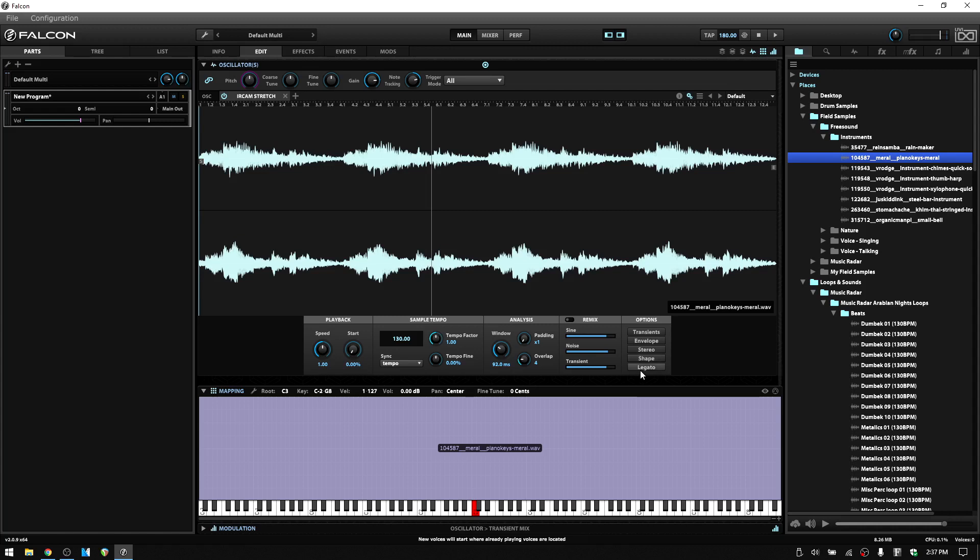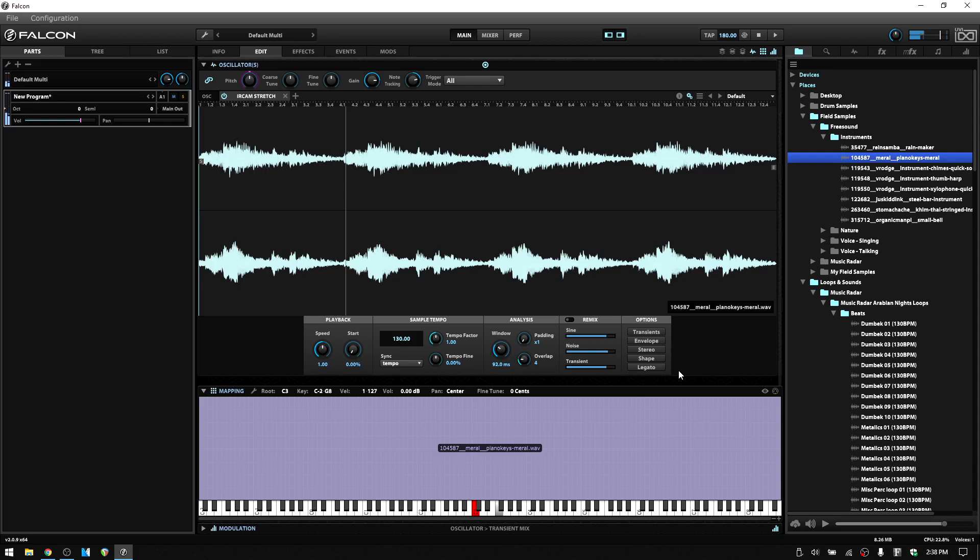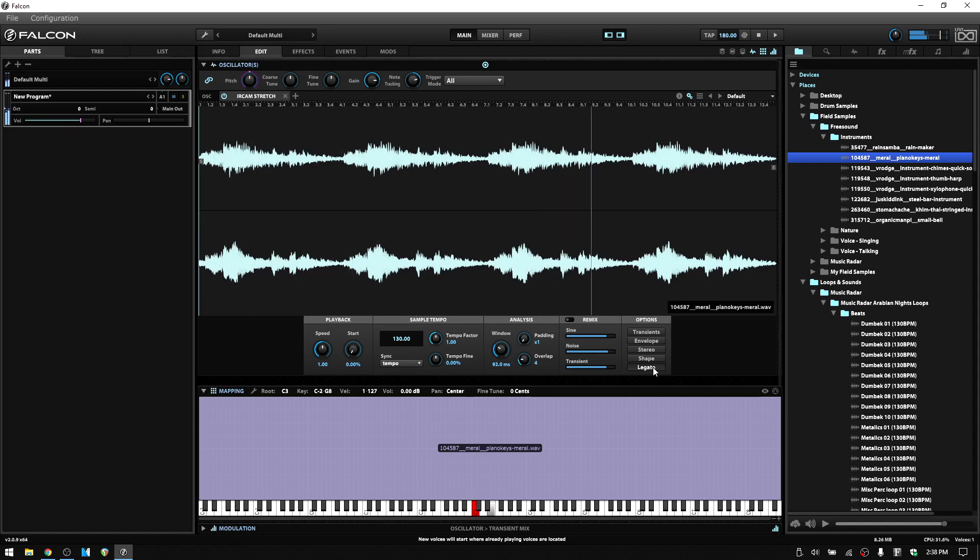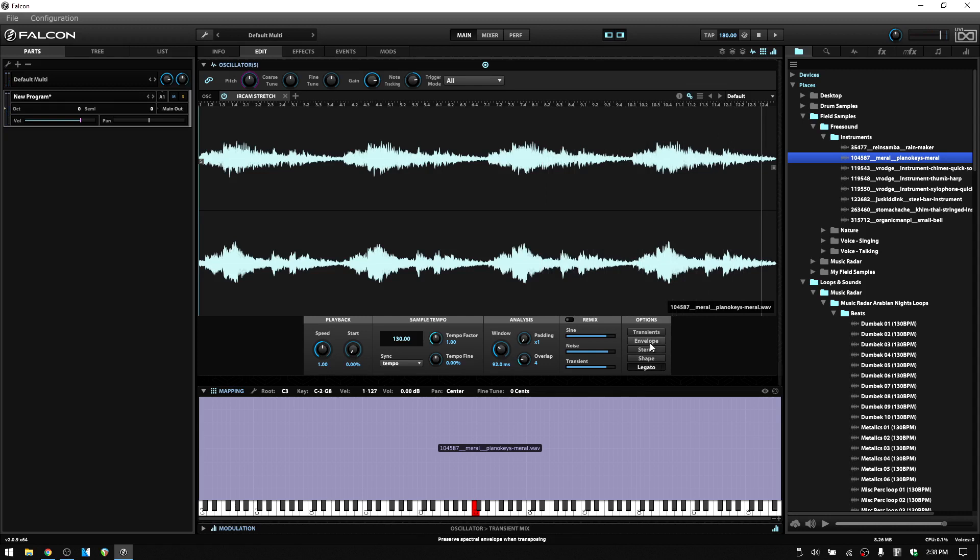And finally, we have legato. Now with this, we had the exact same setting within the basic stretch oscillator. This is just in a different location. So with this off, when I re-trigger, we start from the beginning of our sample. And as you can guess, with this on, when we re-trigger, we start wherever the playback cursor is at. Alright, and so that covers everything within our IRCAM Stretch oscillator. And I will see you in the next tutorial.